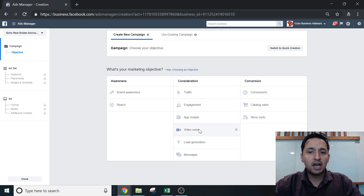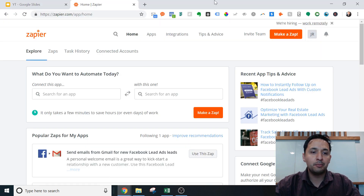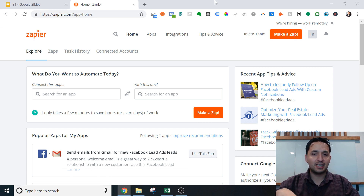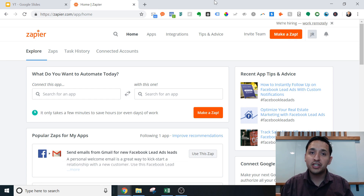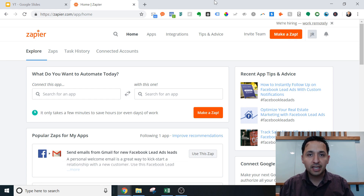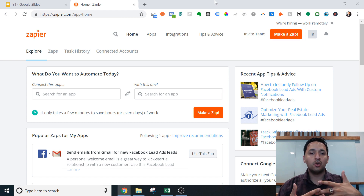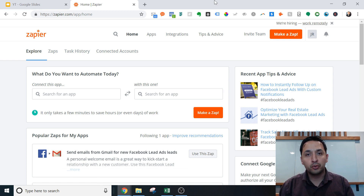If you have not heard of Zapier, it is a good time to hear about it. Zapier connects thousands upon thousands of software with each other so they can communicate, and there are automated tasks that get facilitated through Zapier.